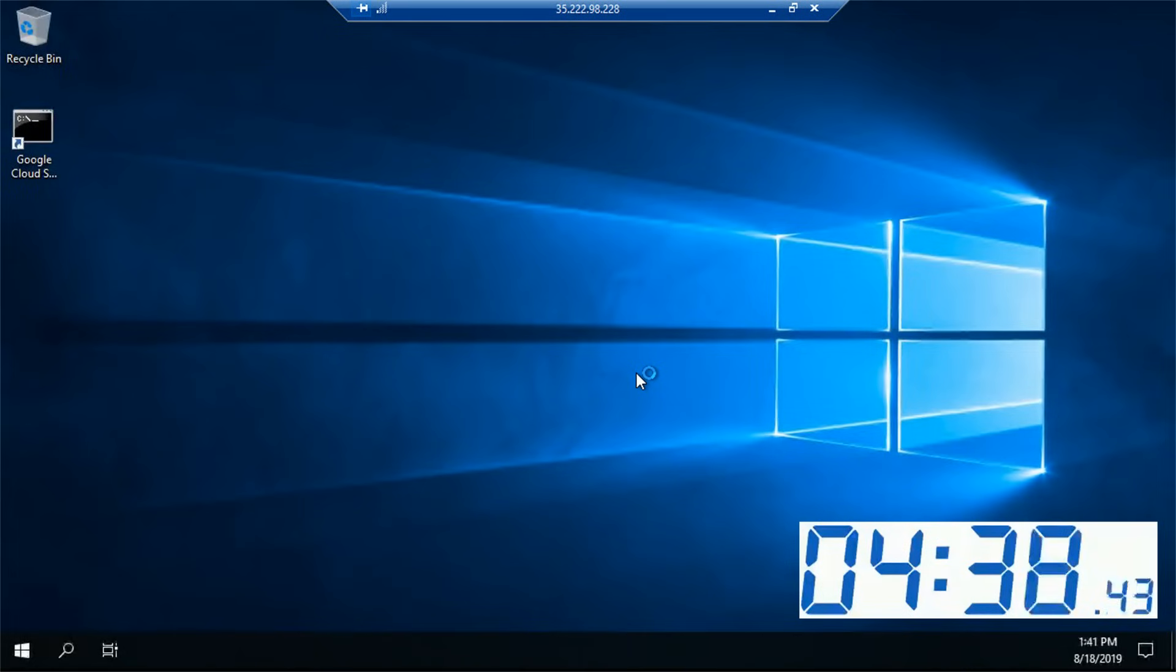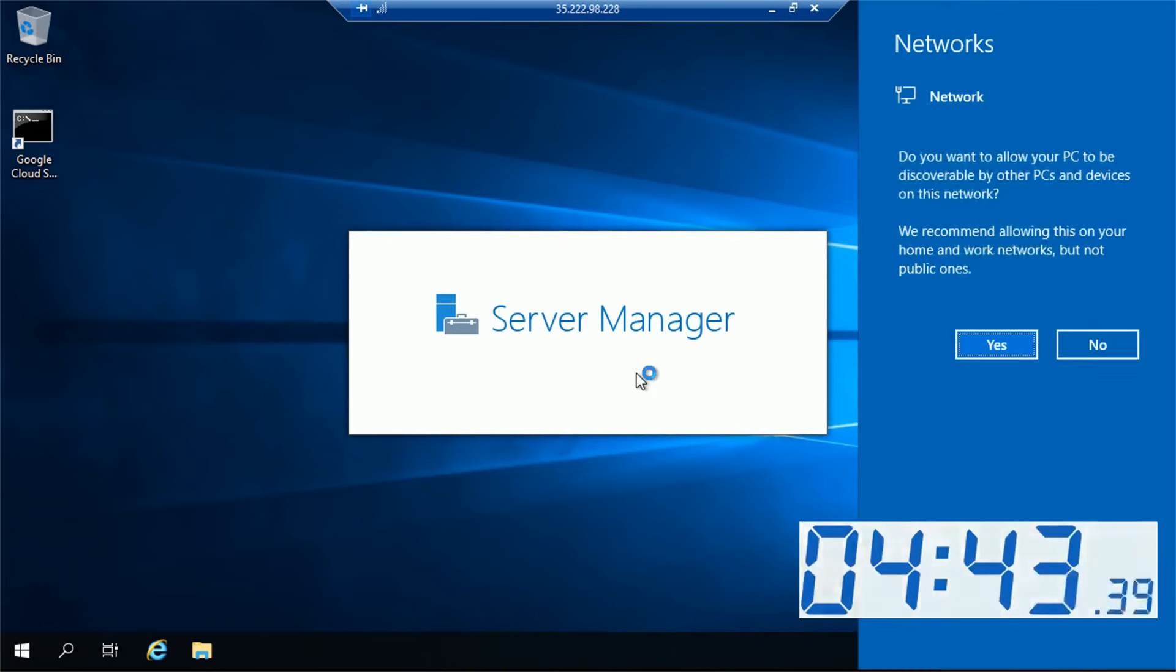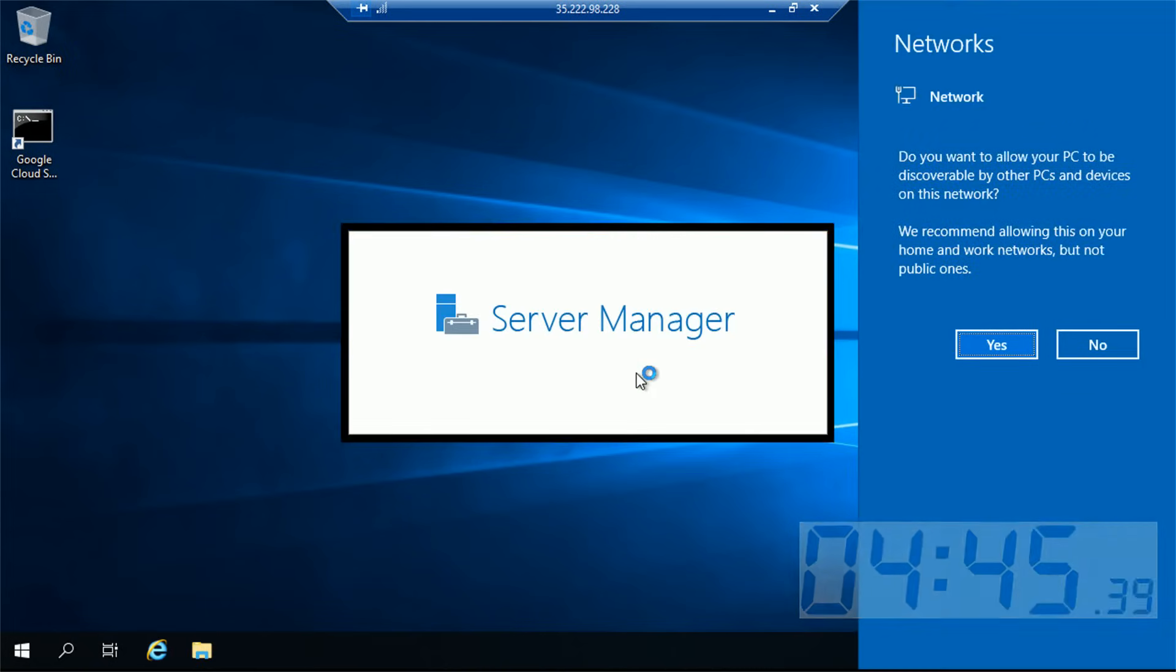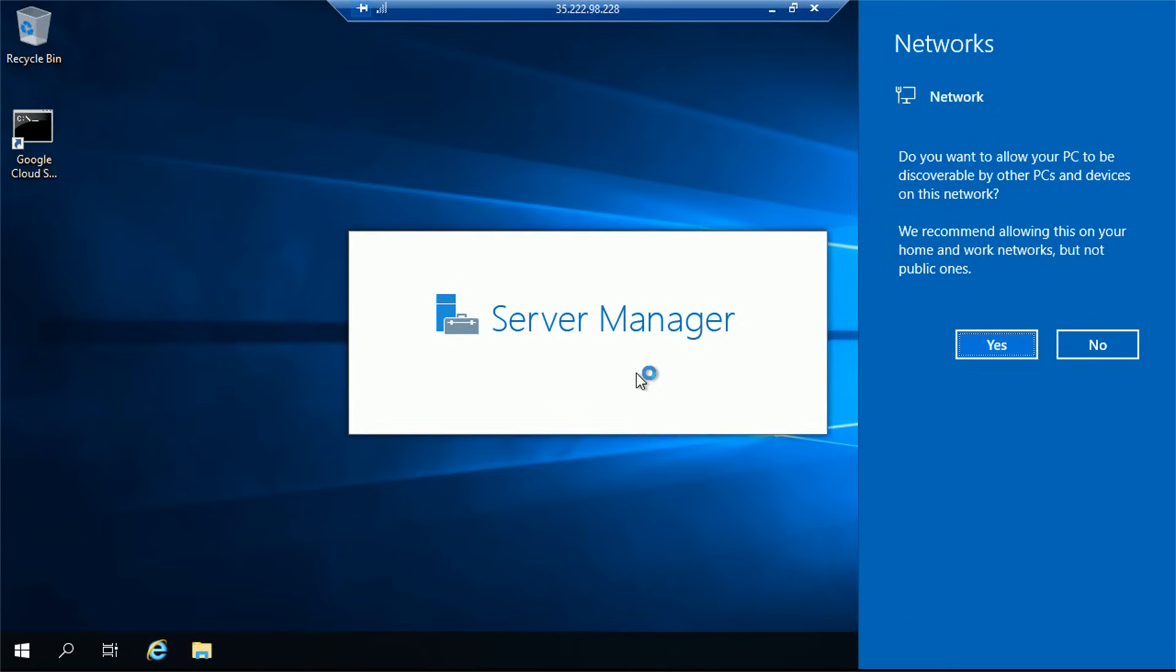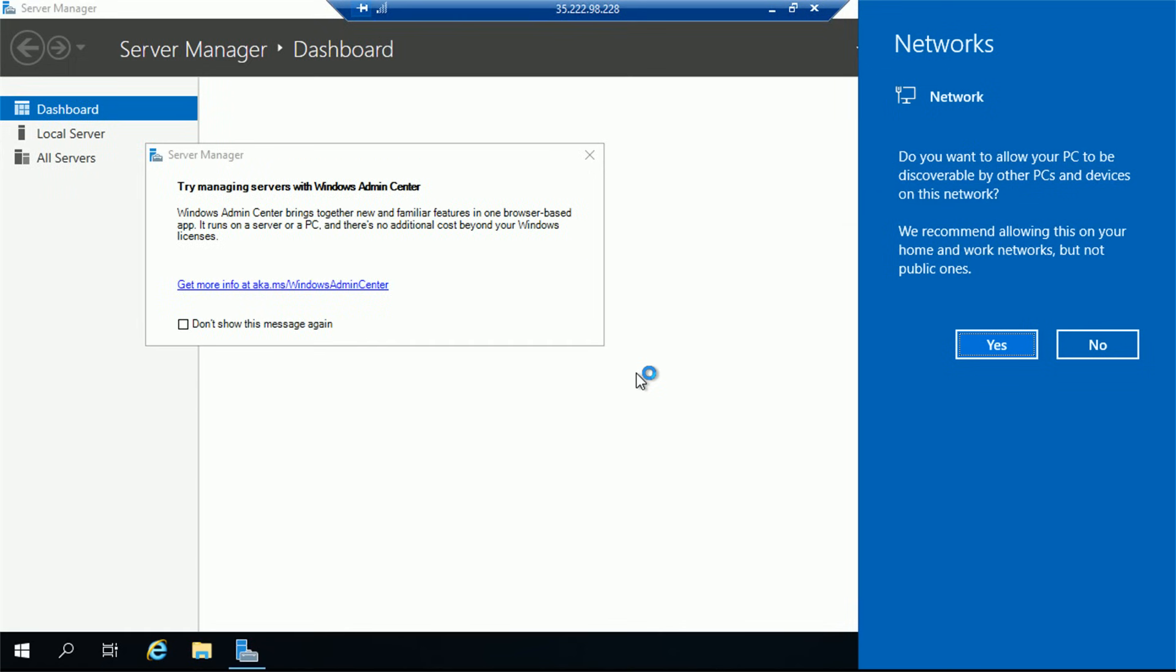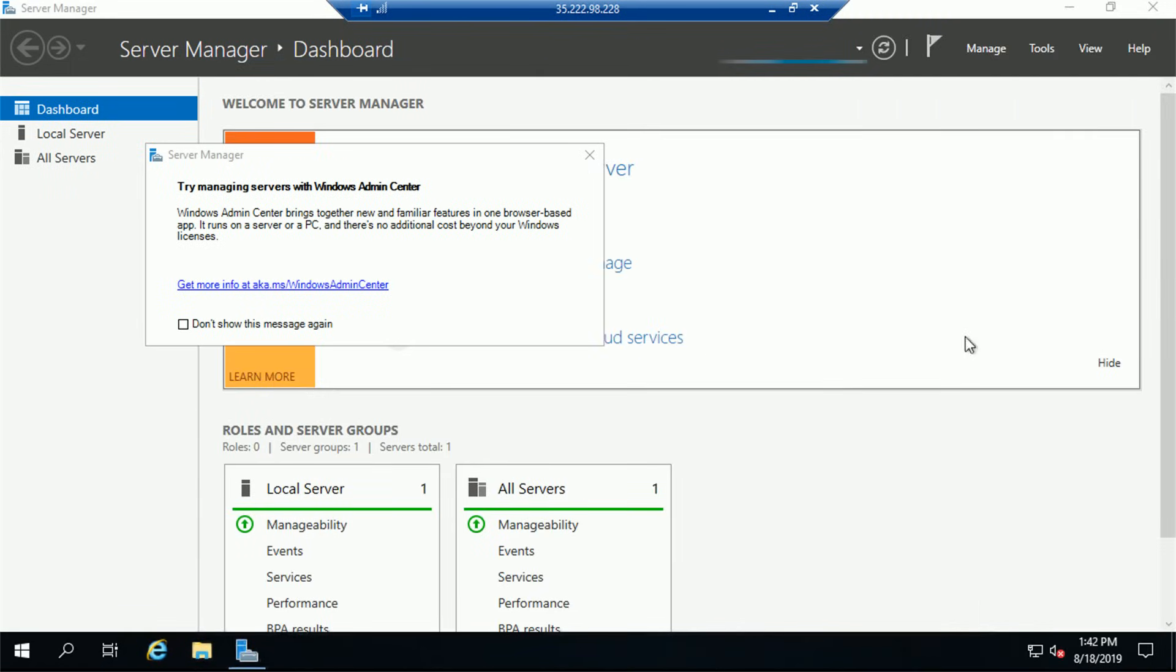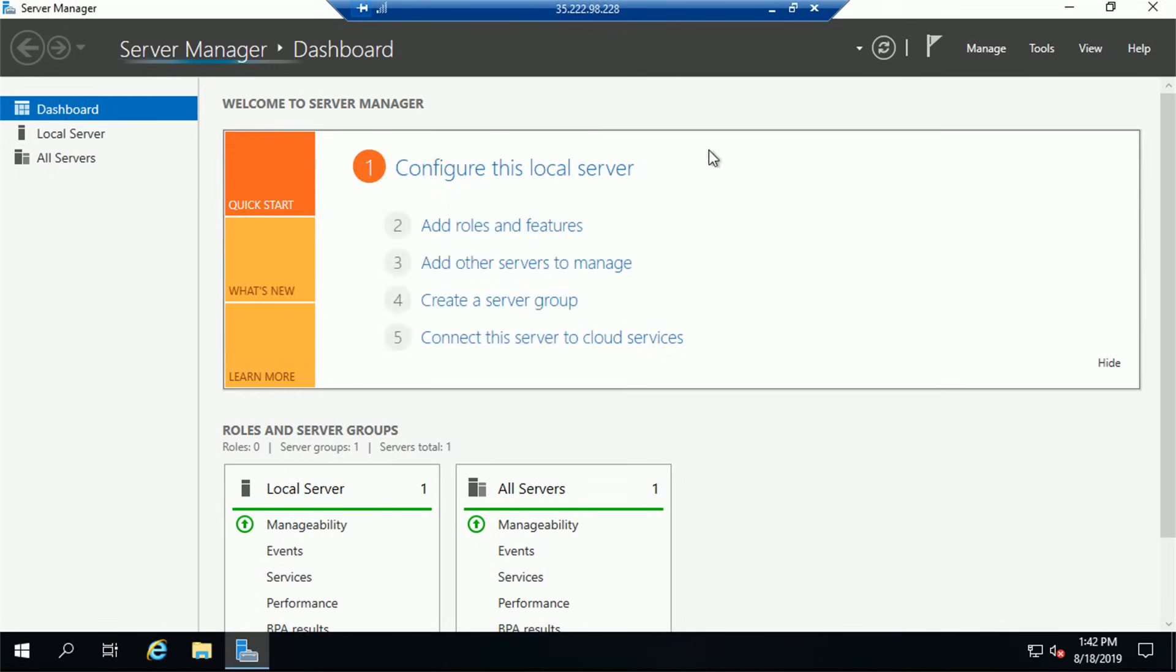But we already see our desktop. This is Windows Server 2019. Server Manager will start up automatically. Let me just close this network popup on the right and close up the Server Manager as well, because we will not execute any changes to this host right now.